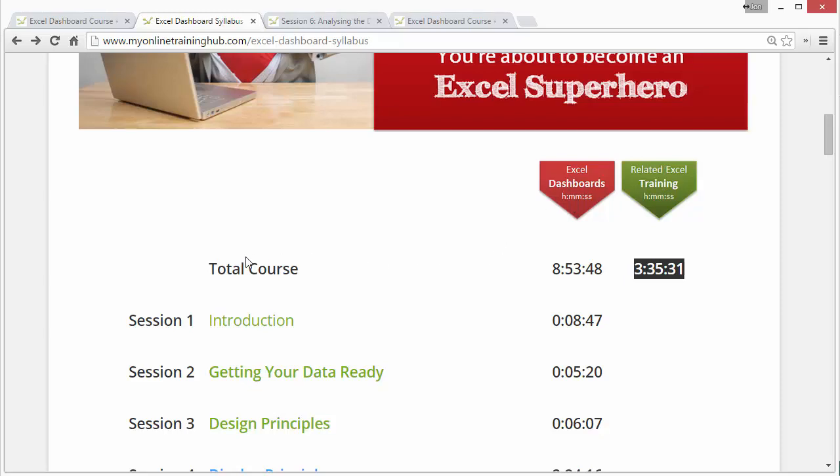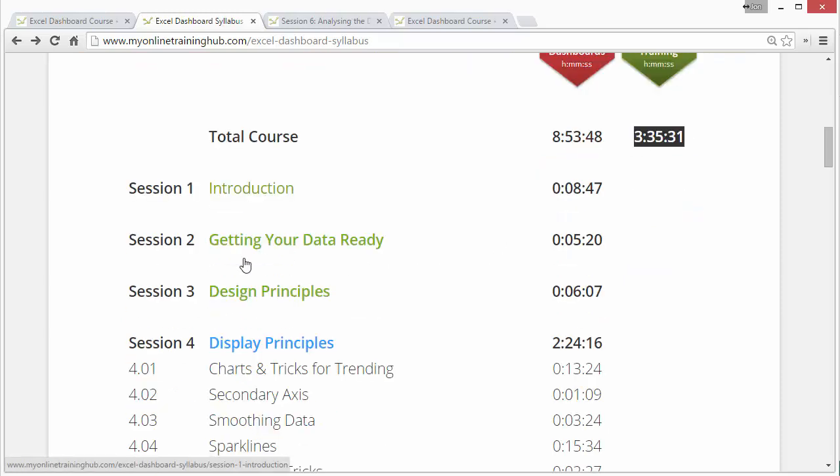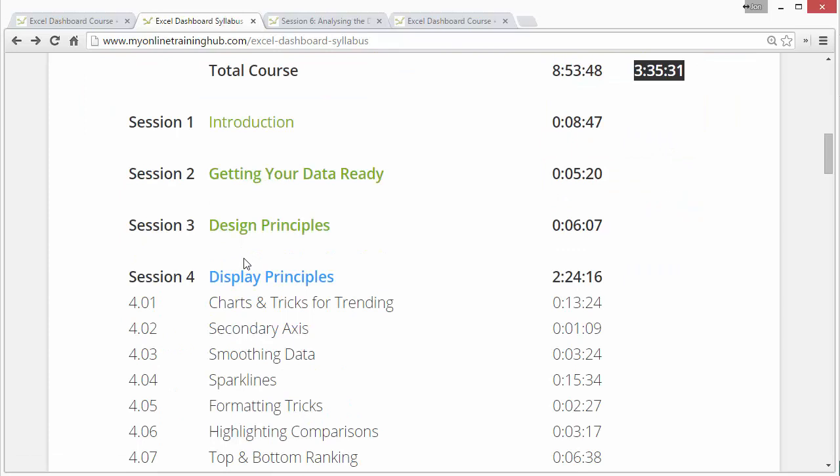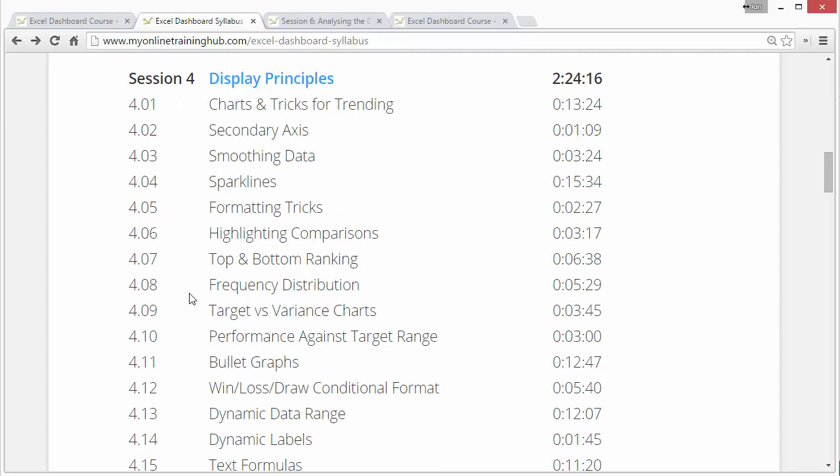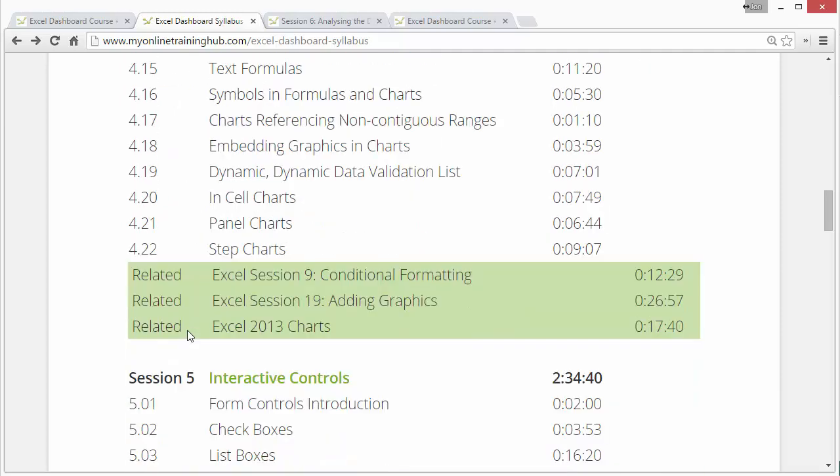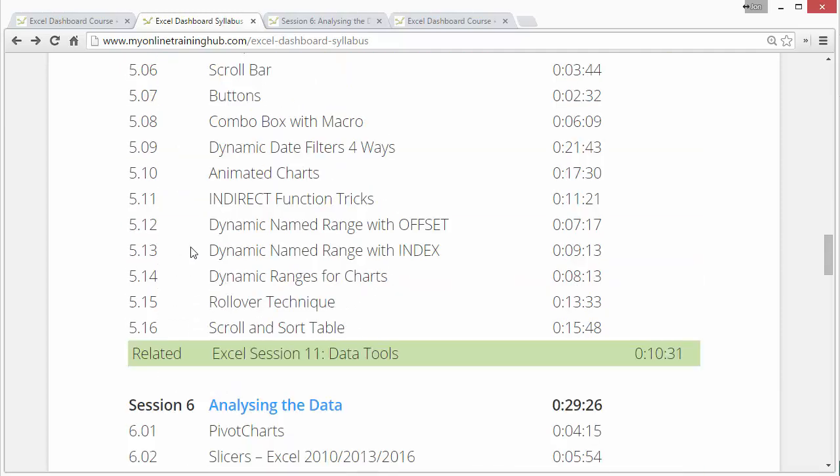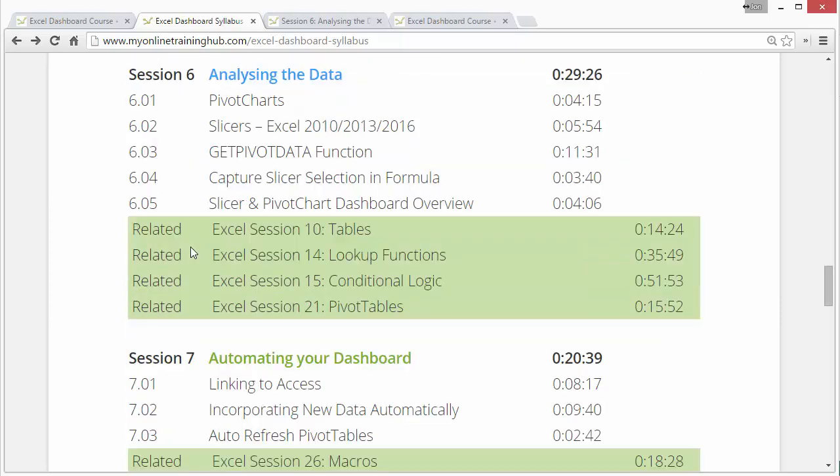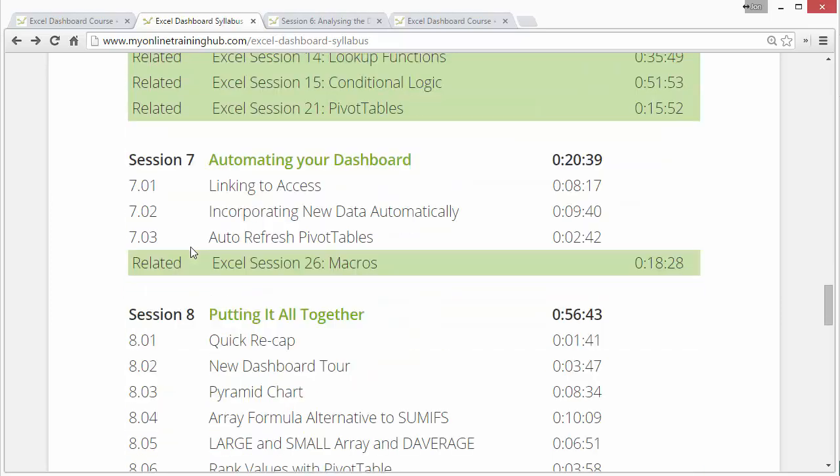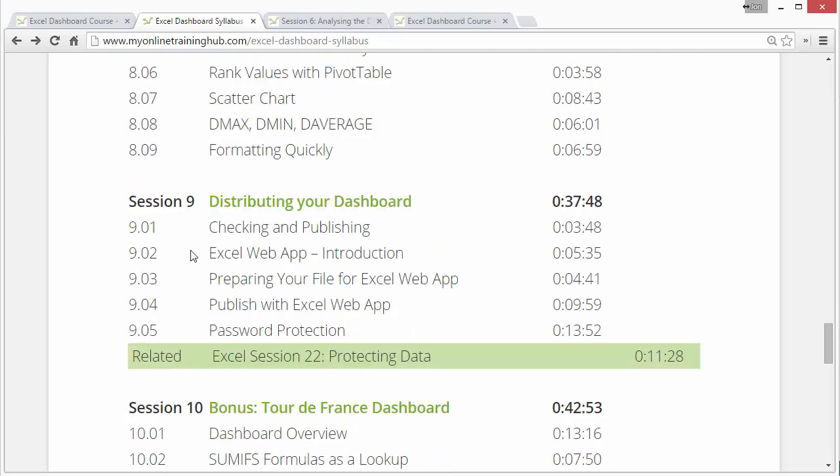Down below, the course is broken up into 10 sessions, and it basically progresses from more beginner techniques into some advanced principles. You start by getting your data ready, then go into design principles, and then you learn about all the different types of charts you can put in your dashboard, interactive controls to make the dashboard interactive, how to analyze your data, automate it, put it all together, and distribute your dashboard.